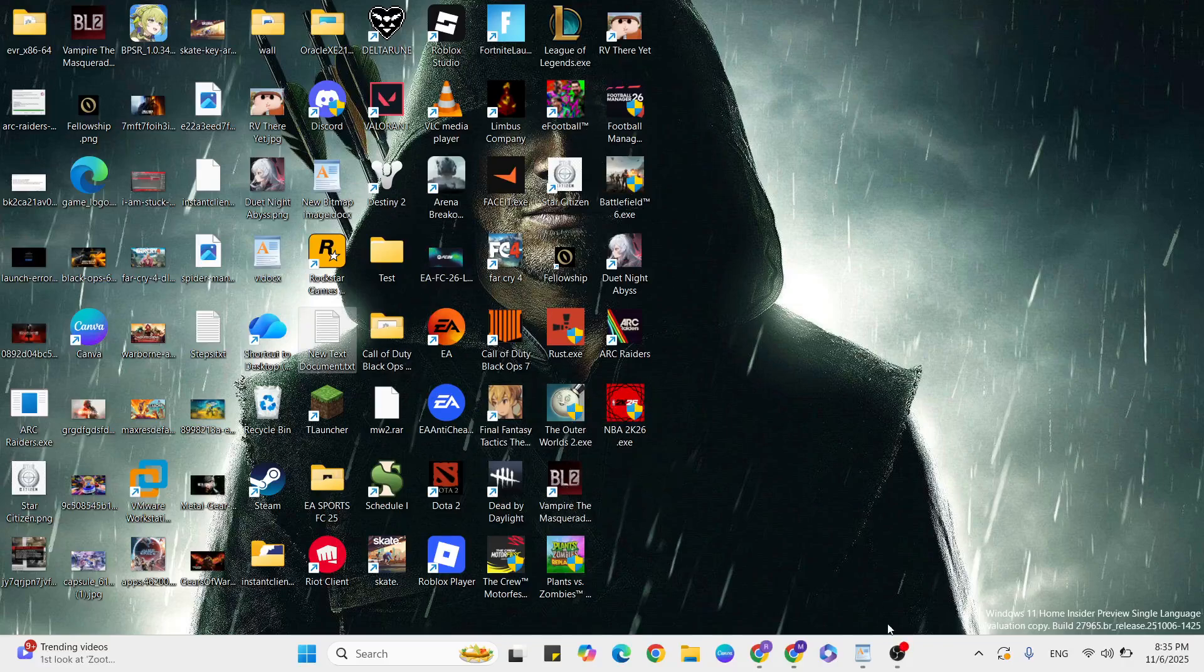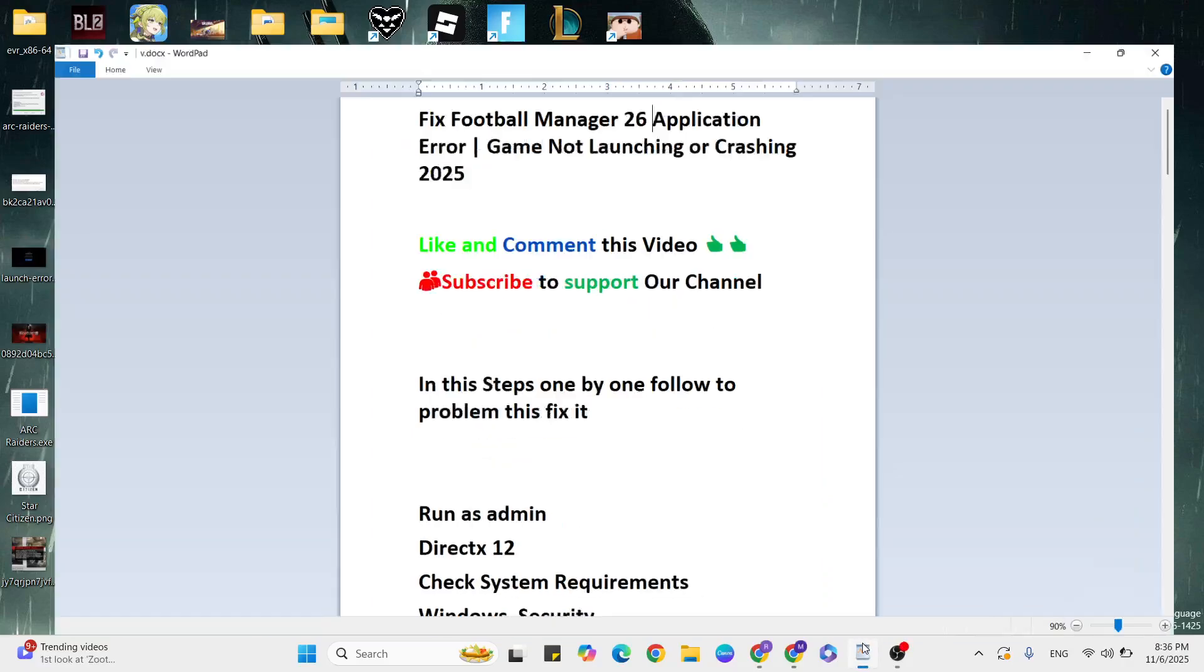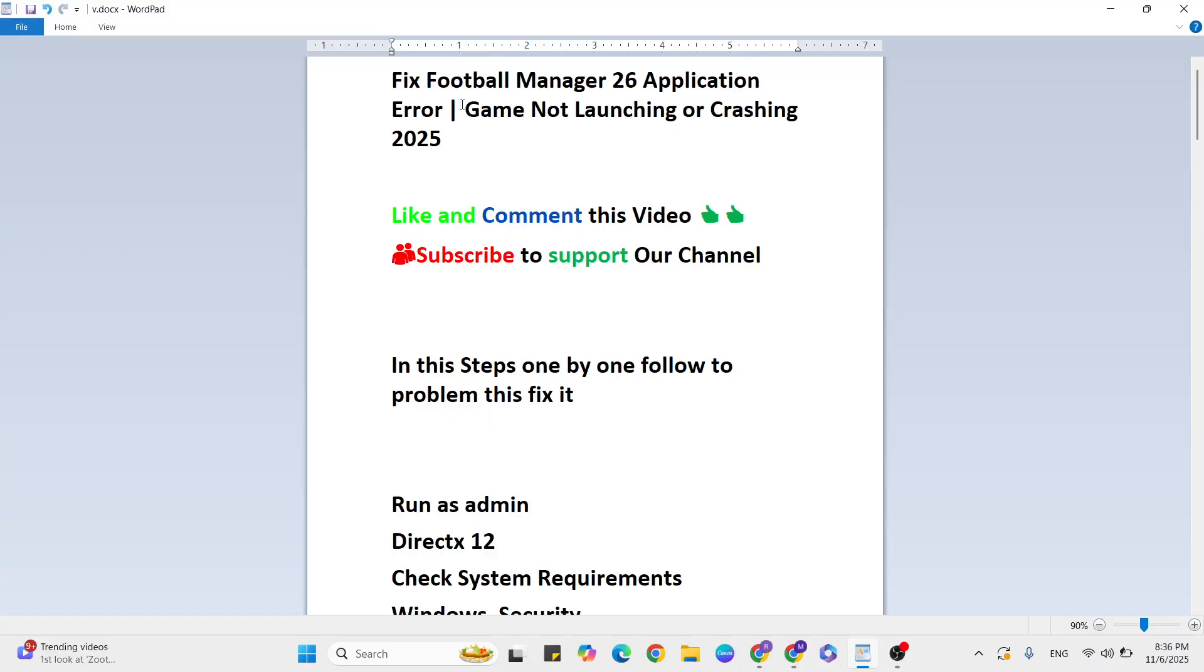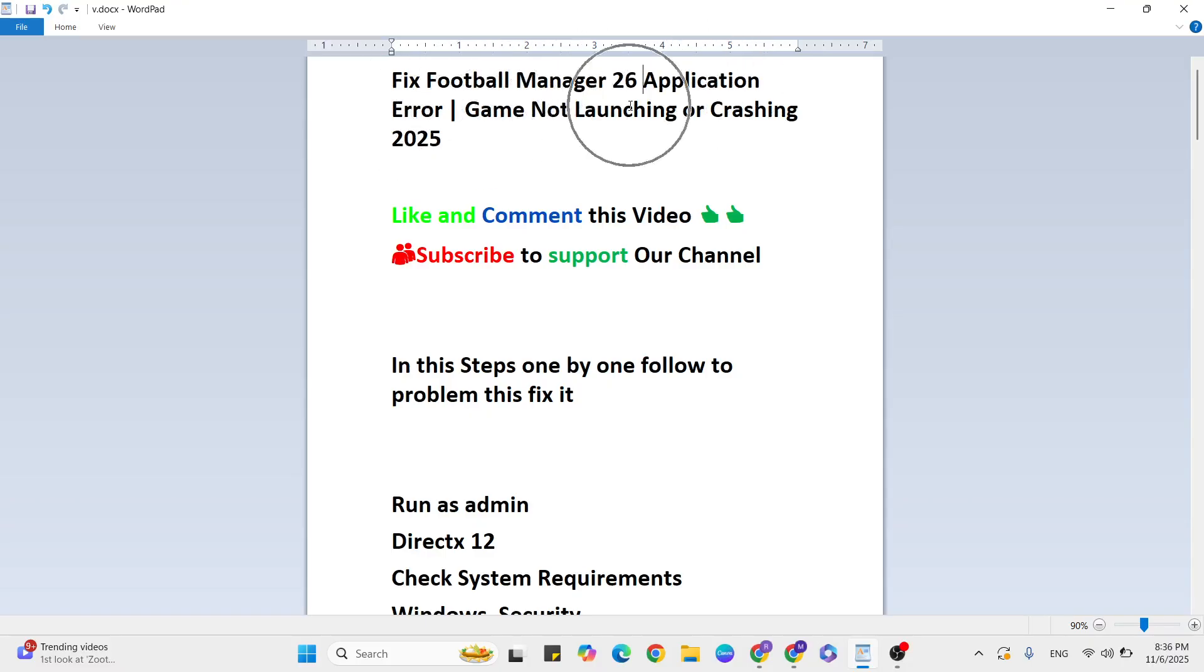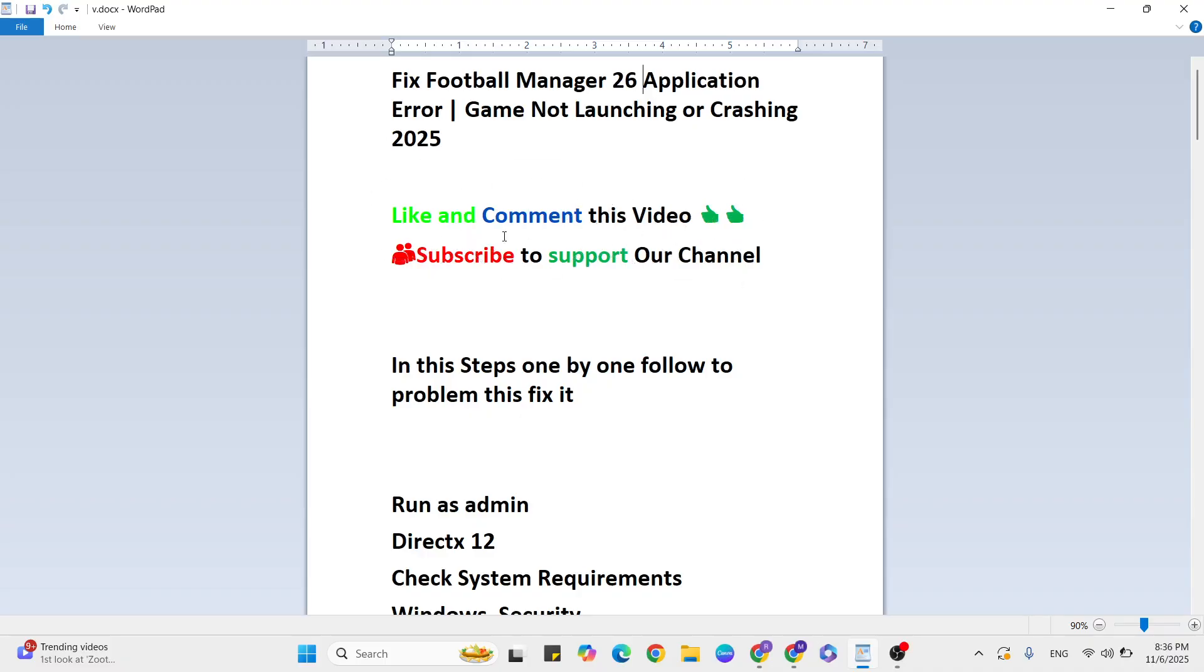Hello guys, welcome back to our YouTube channel. In this video, I'm going to show you how to fix Football Manager 26 application error, game not launching, or crashing in 2025. Like and comment on this video and subscribe to support our channel.